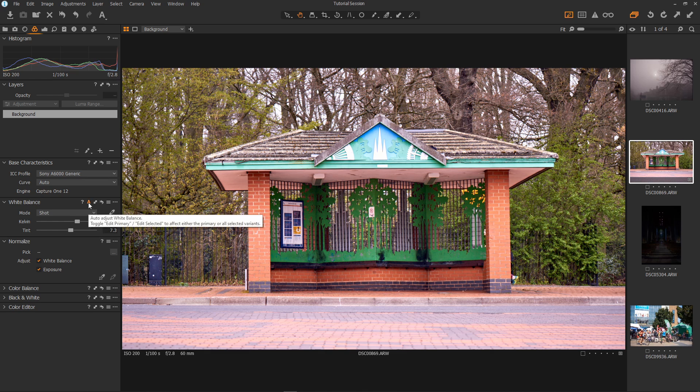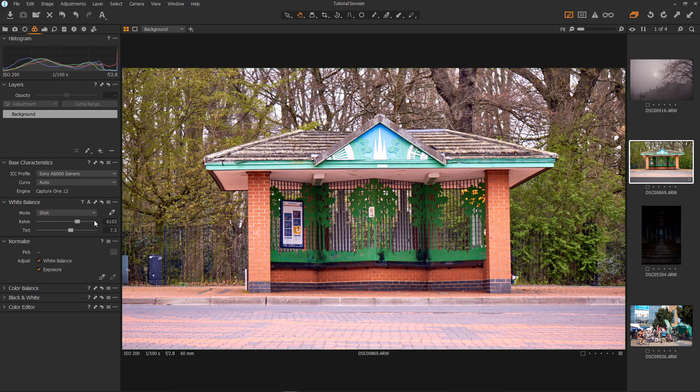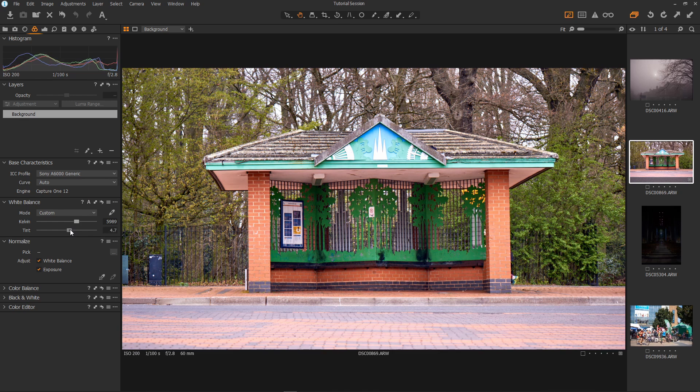Okay that's not bad but not quite there. So I'll go back to shot and I'll just reduce the orange a tad and the magenta in the tint a bit. And now we have white balance sorted.